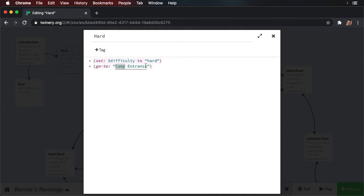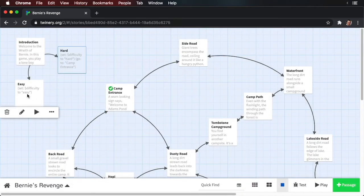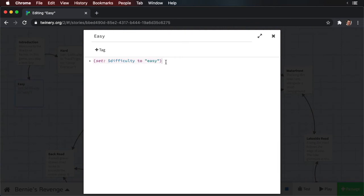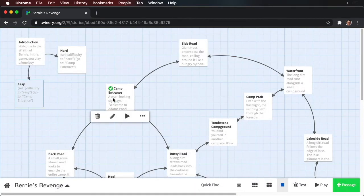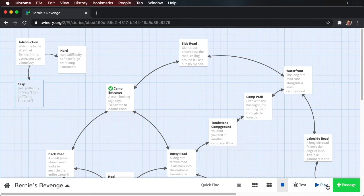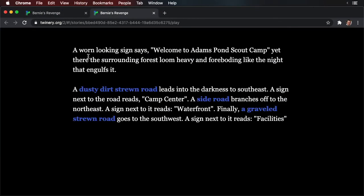Now remember, spelling is very important. If you misspell this, Twine will have no idea where to send the user. So copy this, close this passage, open the hard passage, and add the same go-to statement. You'll notice that we're doing this in code, but there are no arrows indicating a transition. Now let's run the story.